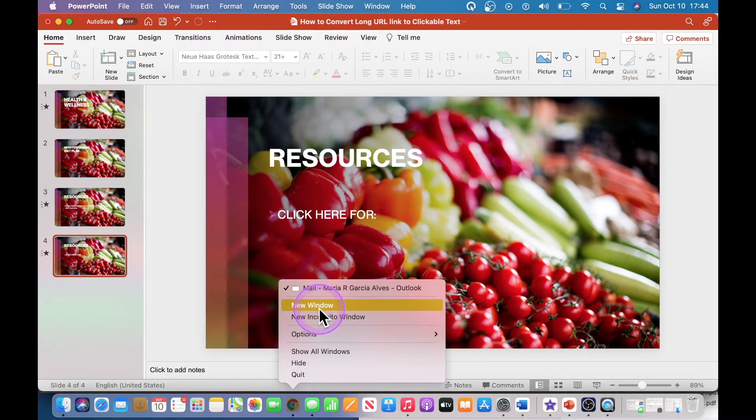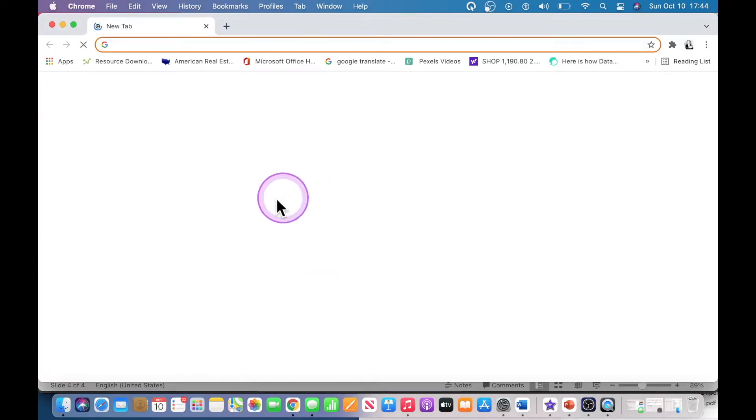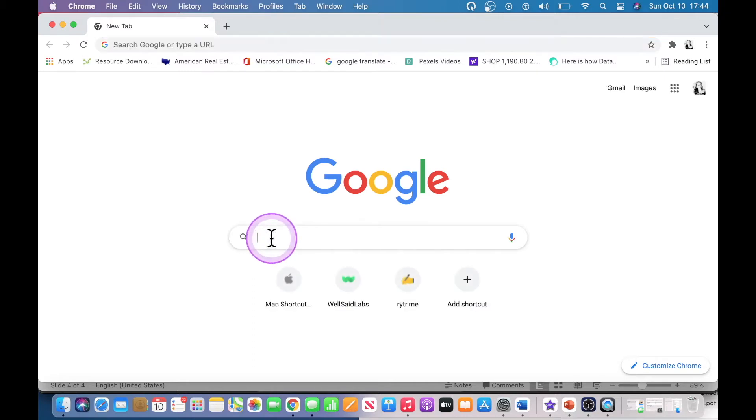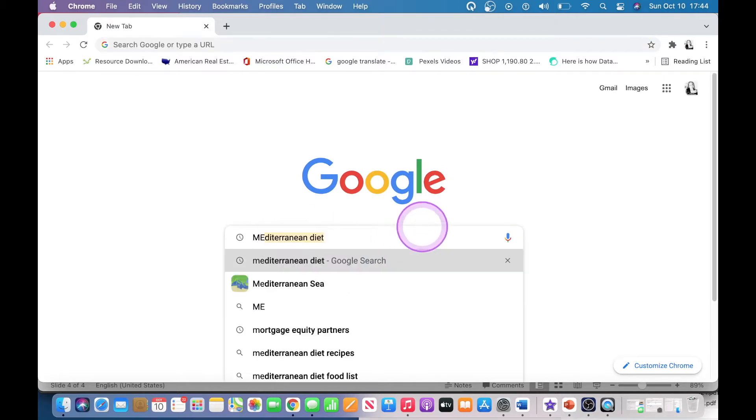Now, I am going to navigate to Google Chrome and search for a relevant online link on this topic, and in this case it is the Mediterranean diet.